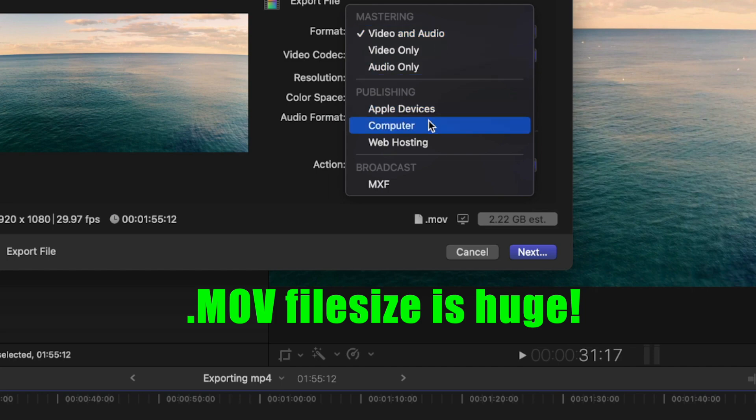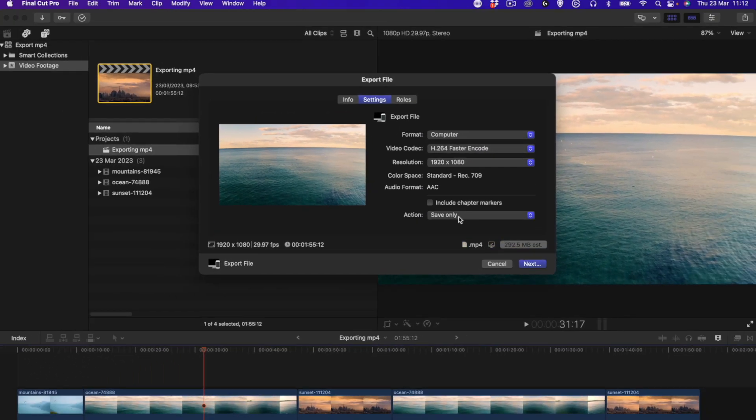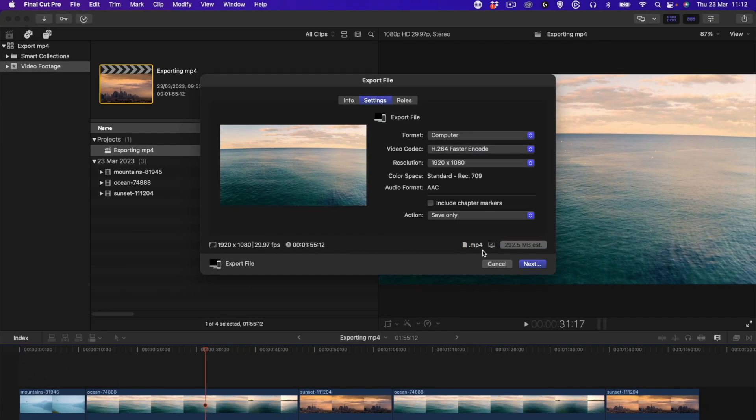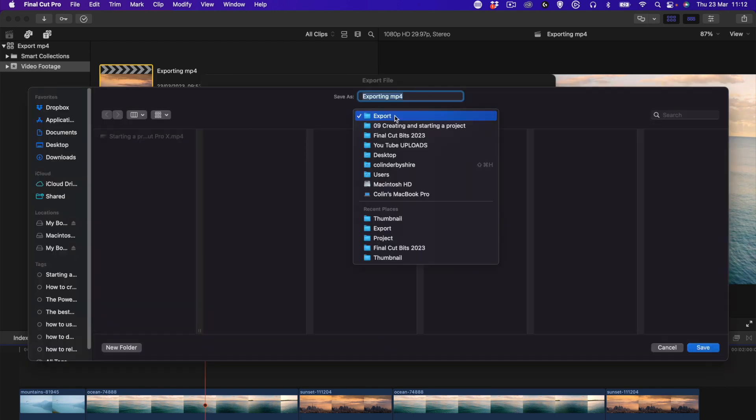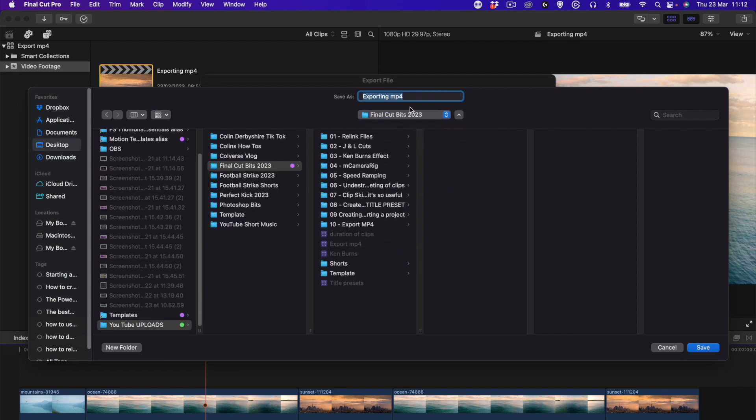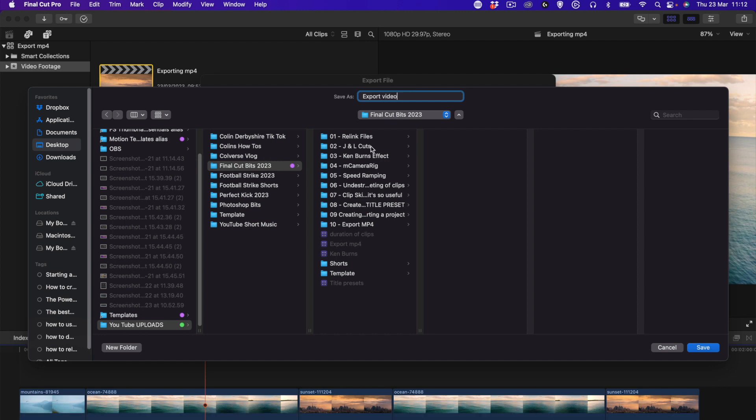Once we are happy with the file size, we press Next. Then we choose our location to export it to. So we're going to say Export and this will put .mp4 at the end. We just need to name it what we want - export video - and it's going to export to this folder. I'm going to press Save.